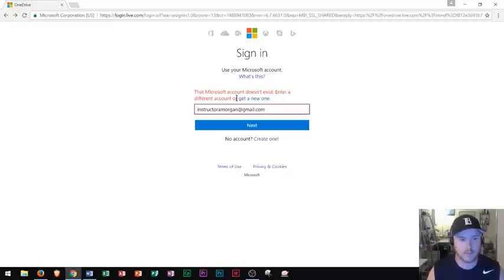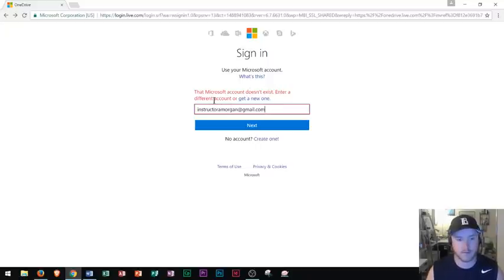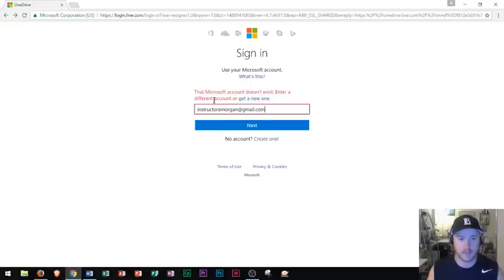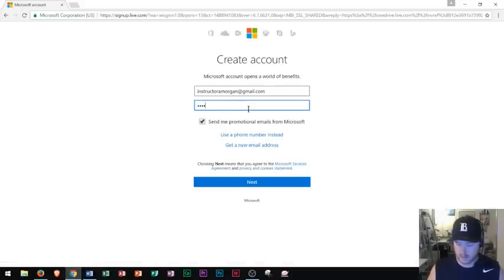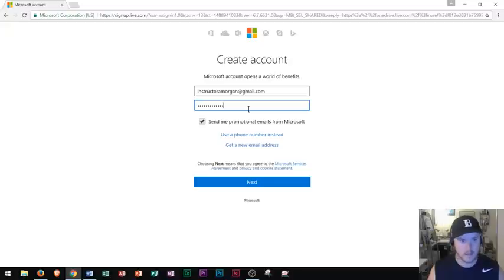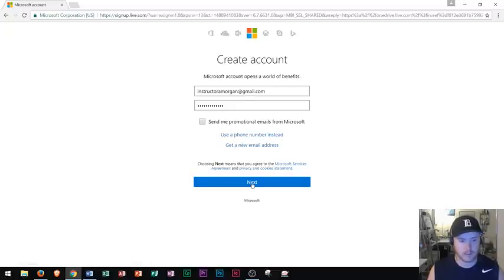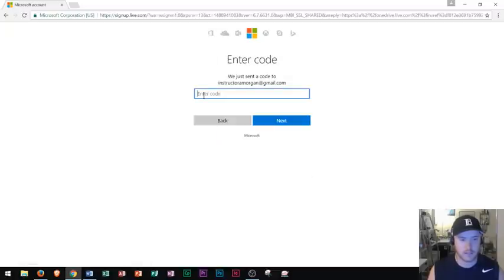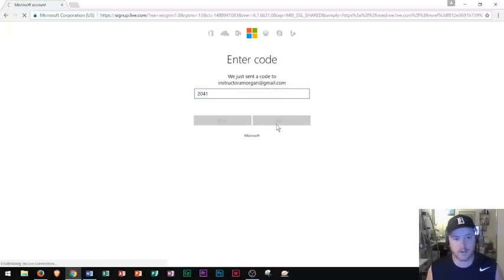Sometimes they will say that account, that Microsoft account doesn't exist. So you're going to want to check to see if you have a Microsoft account. In this case, I don't have a Microsoft account already. So I'm going to just click on create one. So I click on create one right there. I could set up a password. And then after you type in your password, you could just uncheck this box for promotional emails. You probably don't need that. And then you just click next right there.